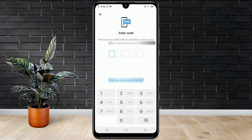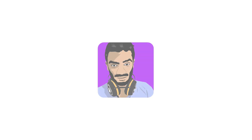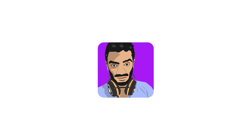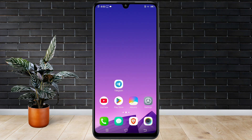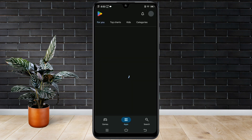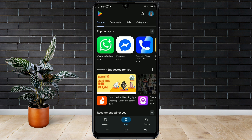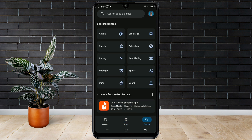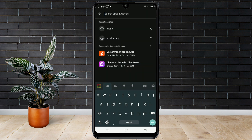Now, close Telegram and open the Play Store. Search for Telegram X and install it.